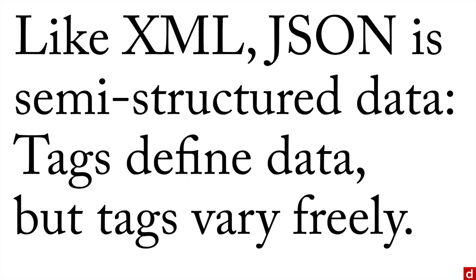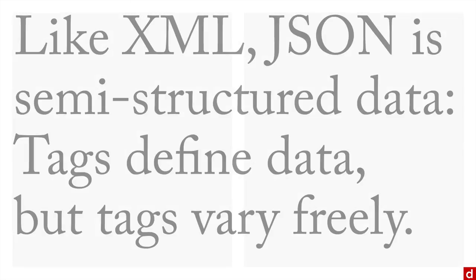But like XML, the tags can vary freely. And so there's a lot in common between XML and JSON.